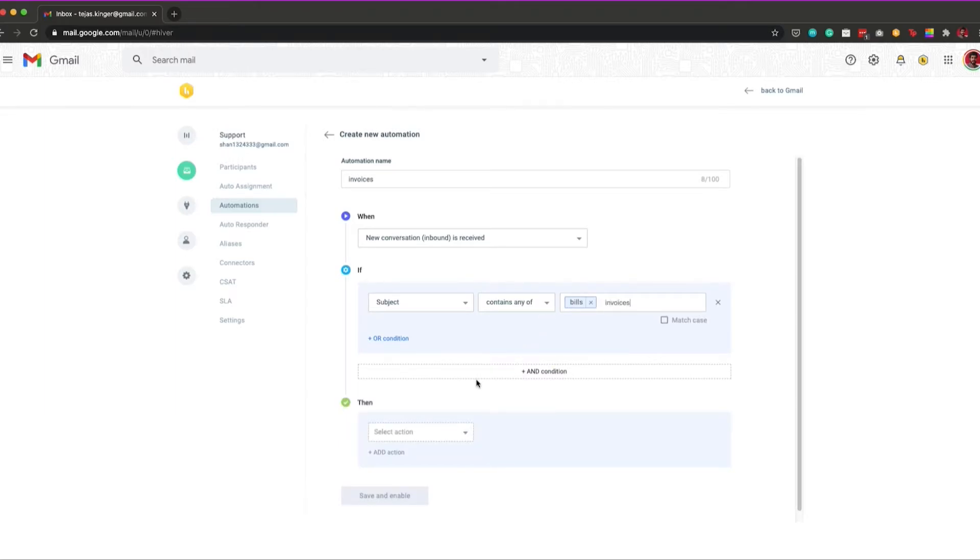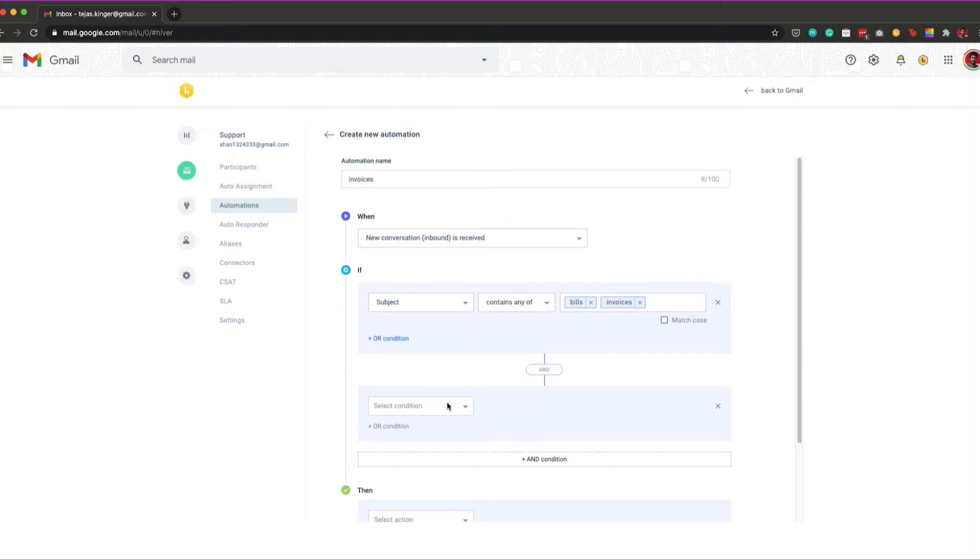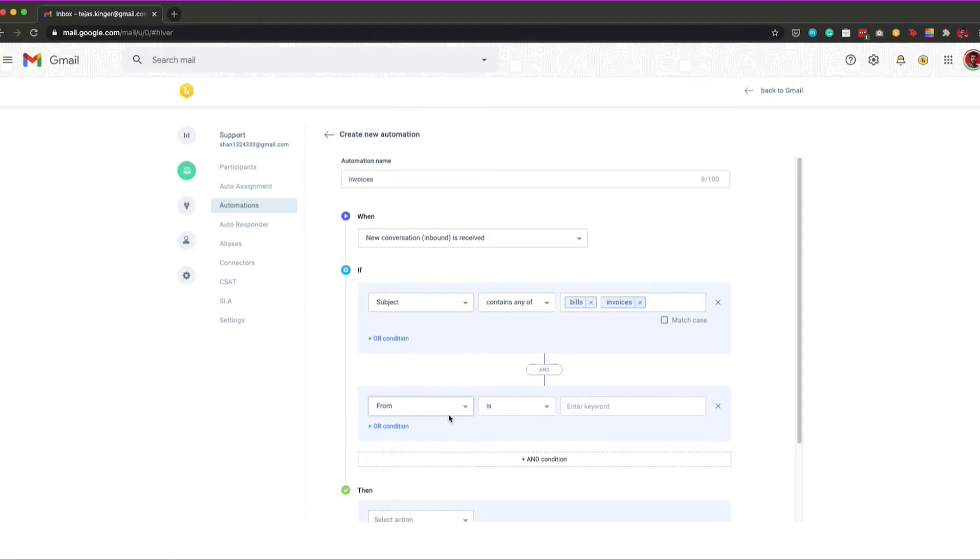Automation rules in Hiver can be checked for the following conditions: From email address, to email address, CC, and subject. You can add multiple automation rules following the and or logical combinations.